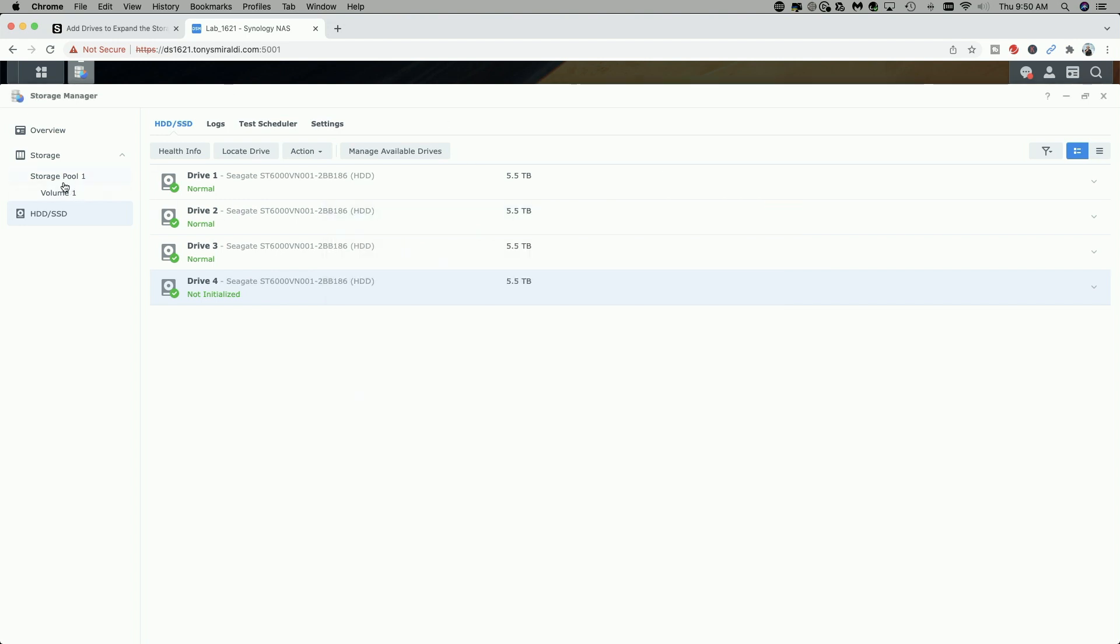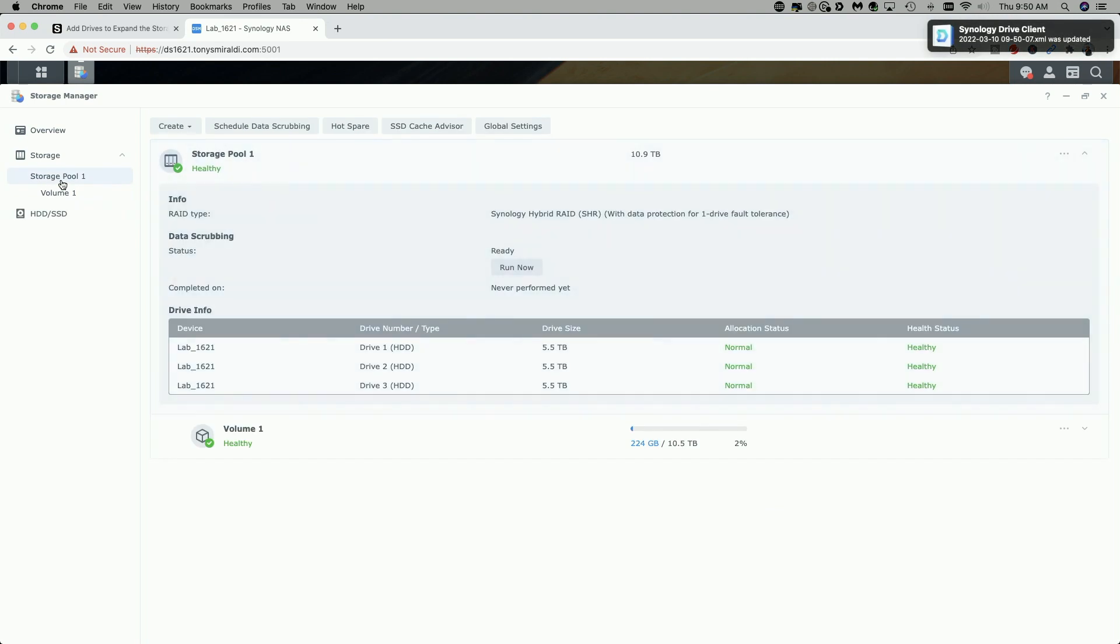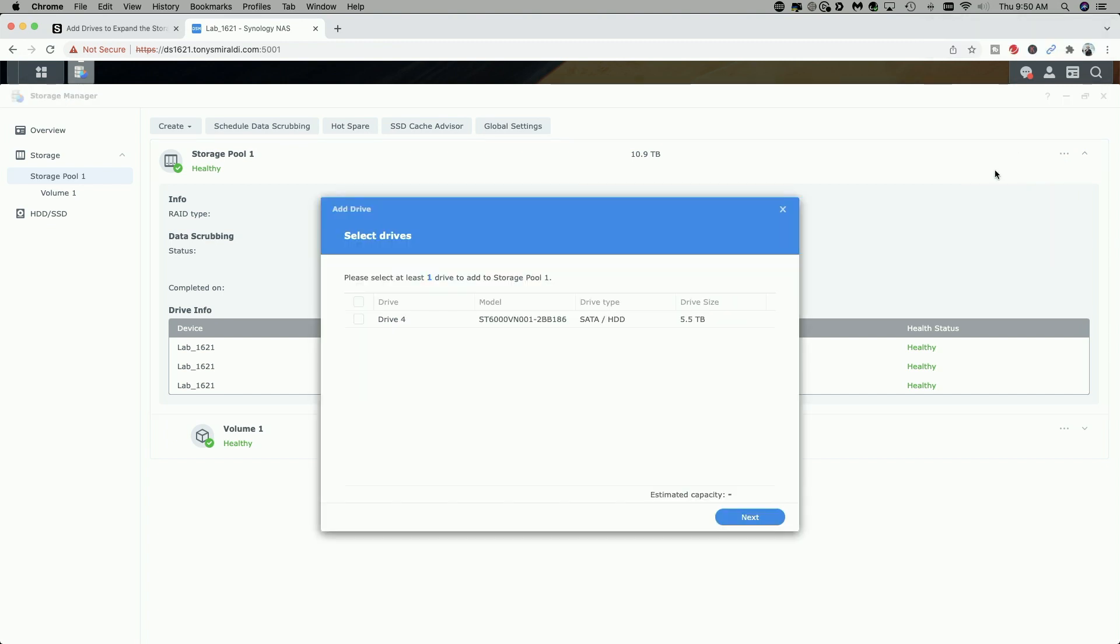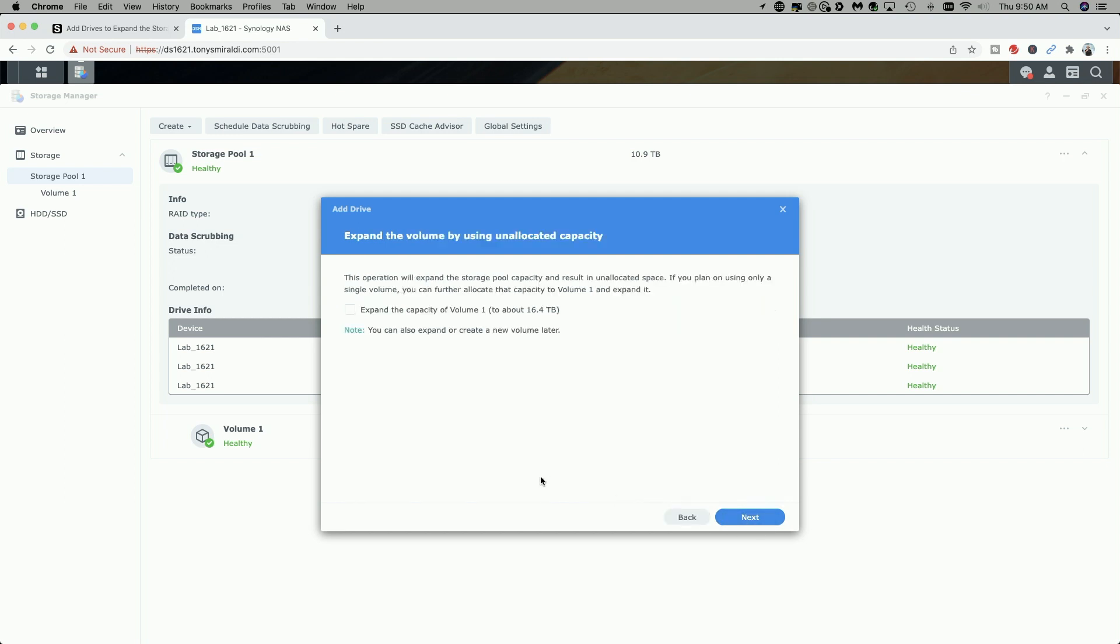Let's click back on Storage Pool. Let's come over to the top three horizontal dots, and we're going to click on Add a Drive, and it's going to walk us through the wizard. Drive four is the drive that we want, so we're going to select that, and we're going to click on Next. You notice it says the estimated capacity, once the expansion is done, it becomes 16.4 terabytes. So we're going to click on Next.